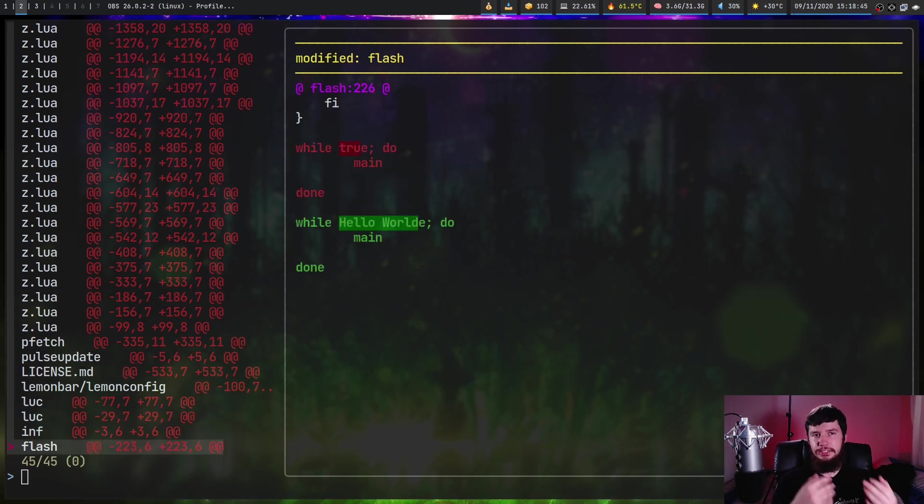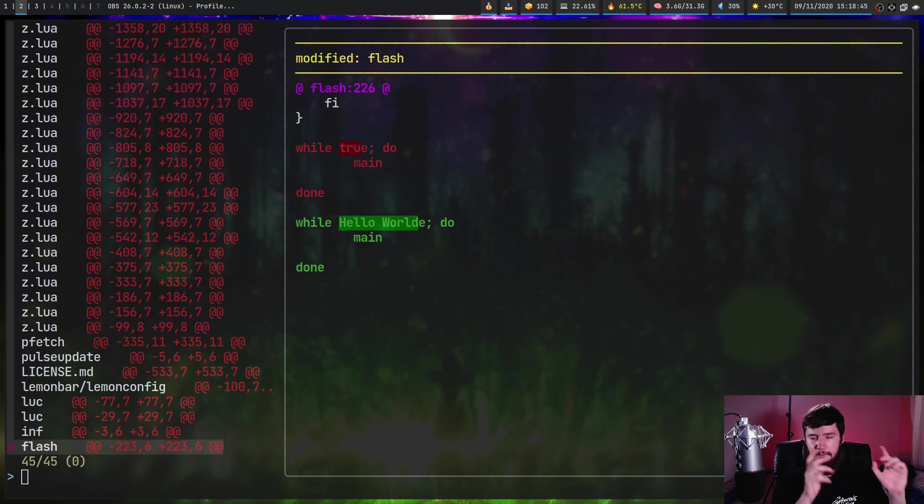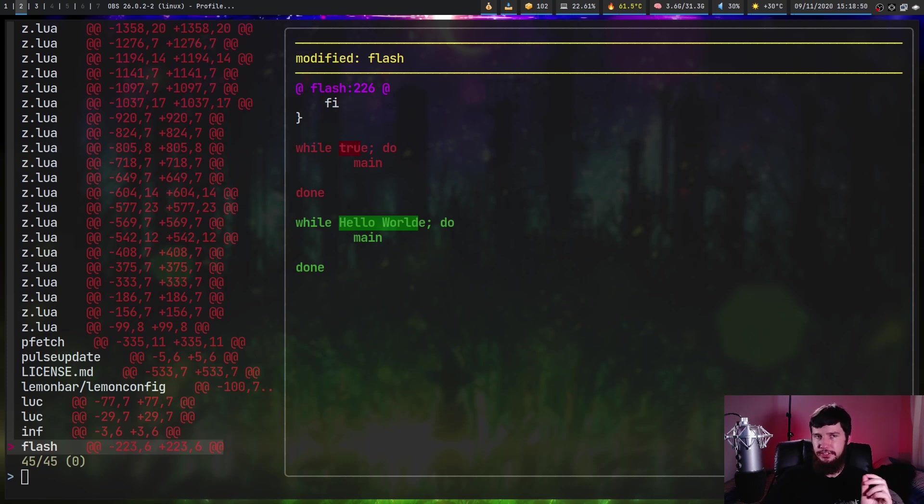So I was slightly wrong about the application I'm using to do this coloring. Both of them will work, but I'm actually using diff so fancy, not delta.